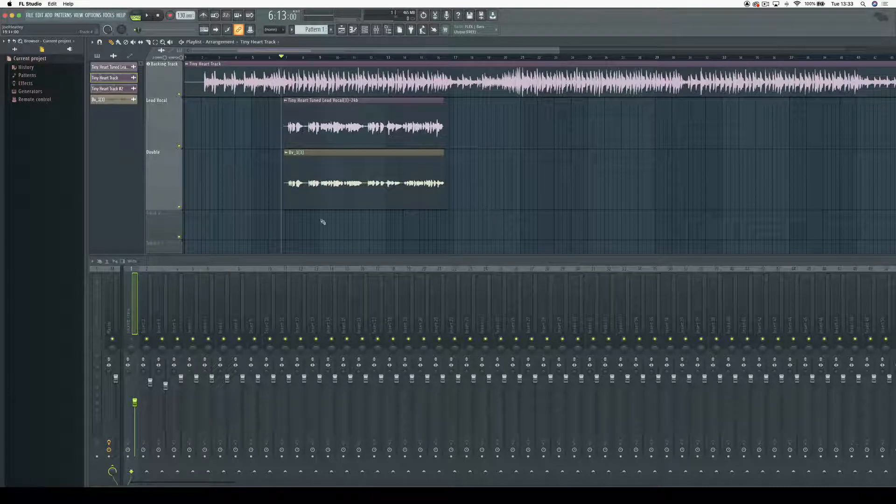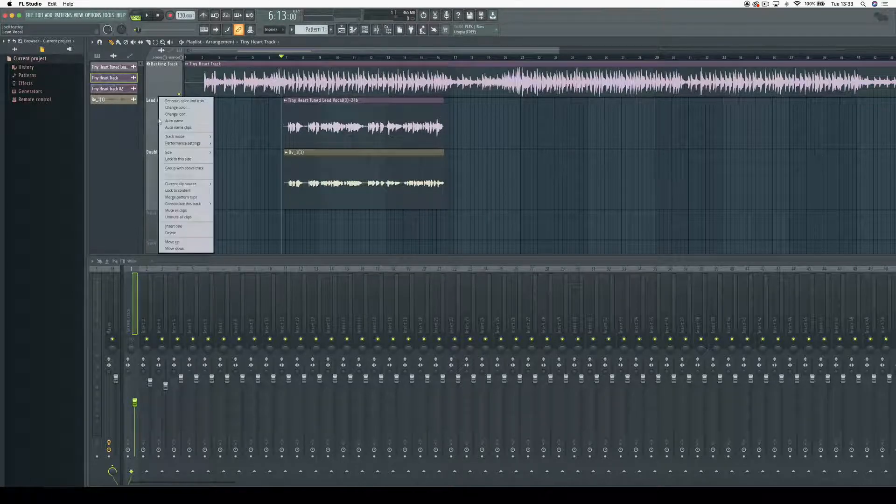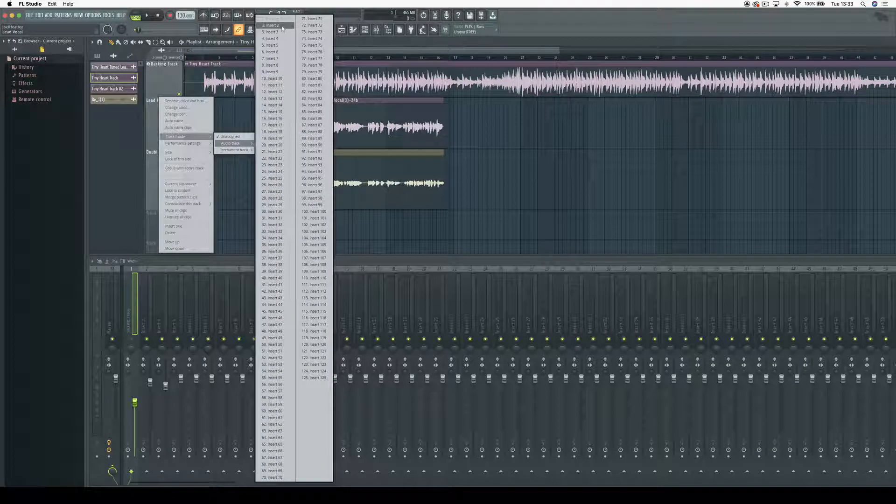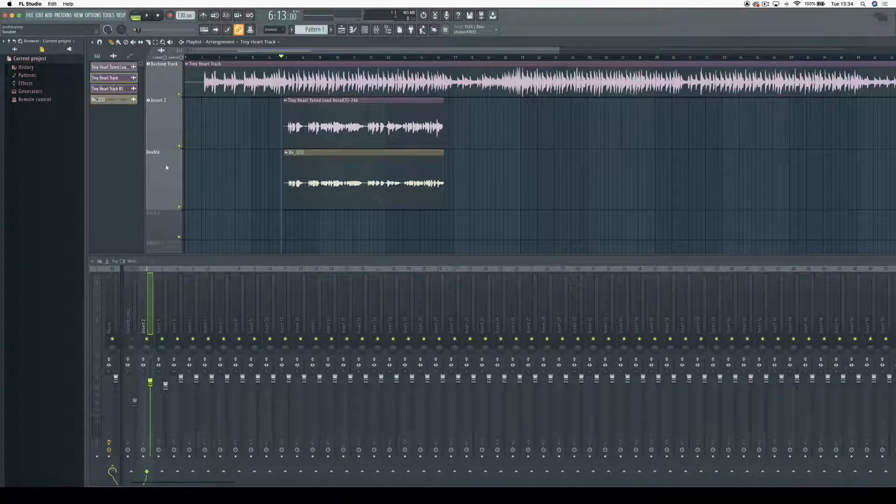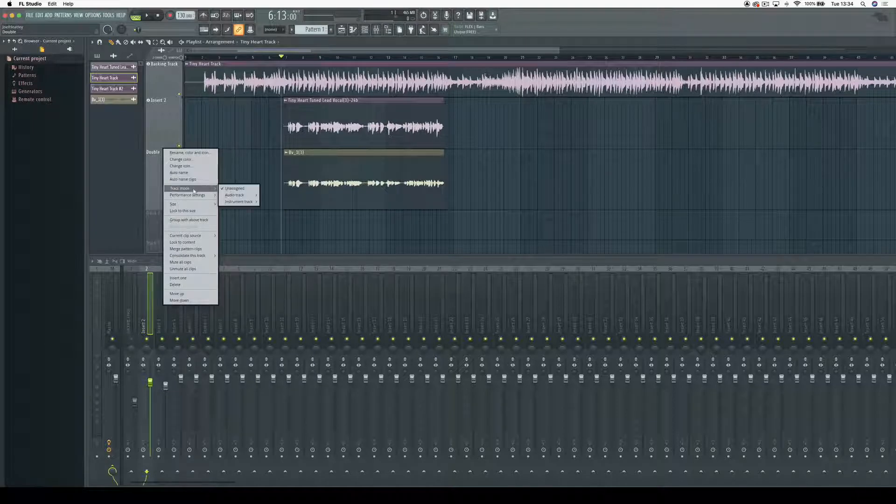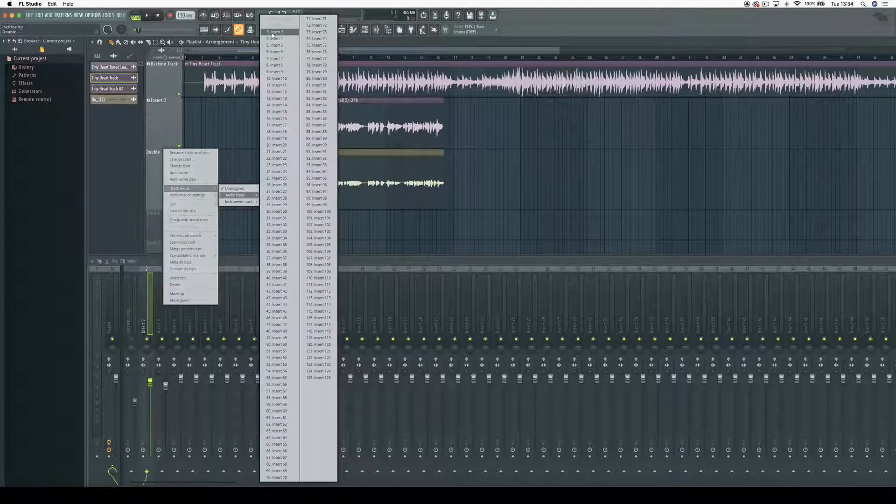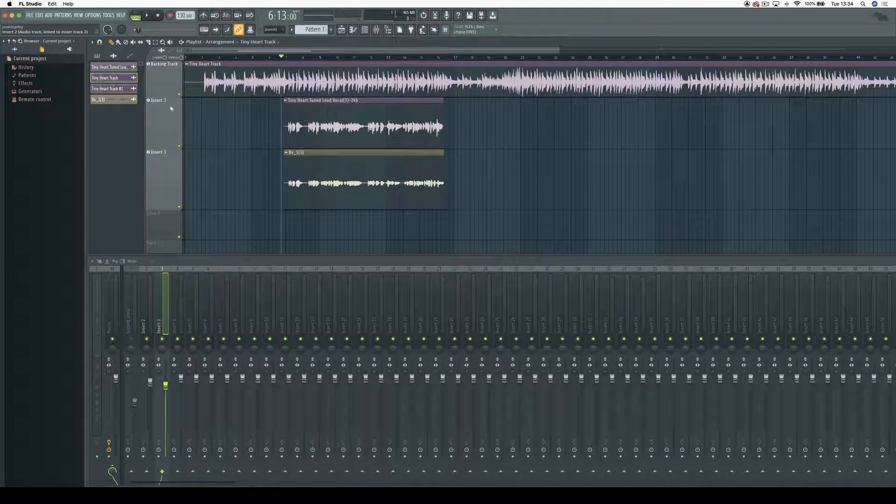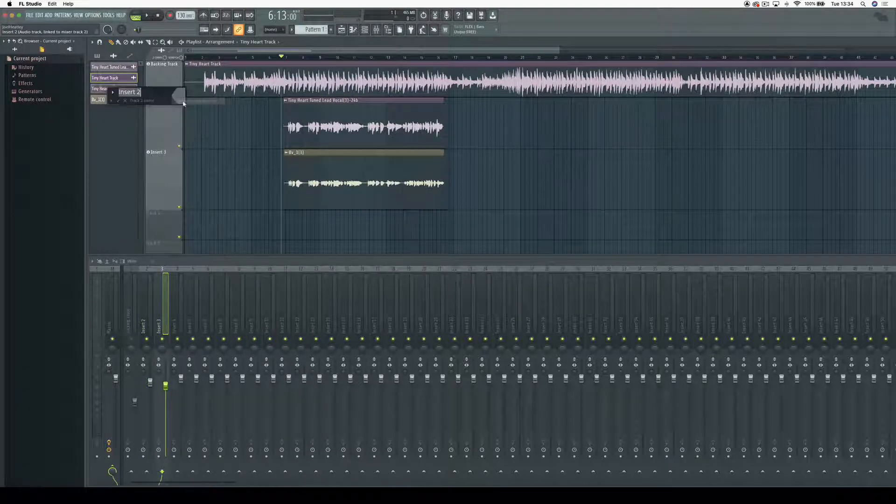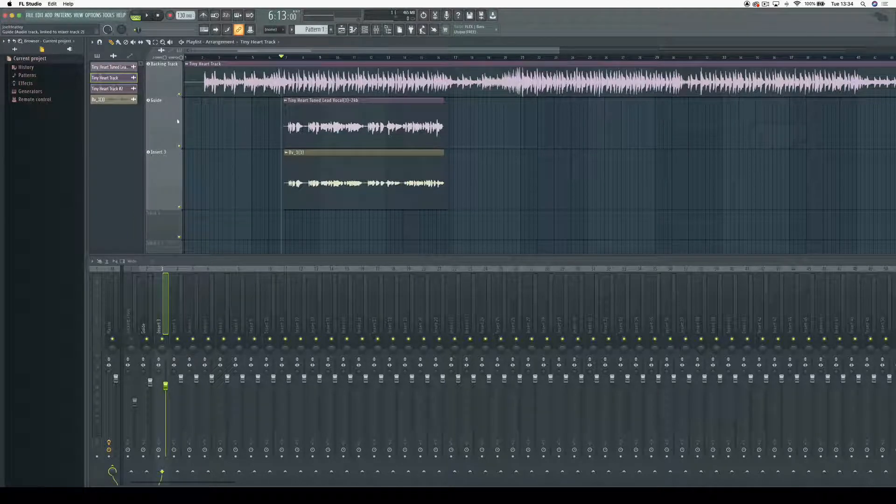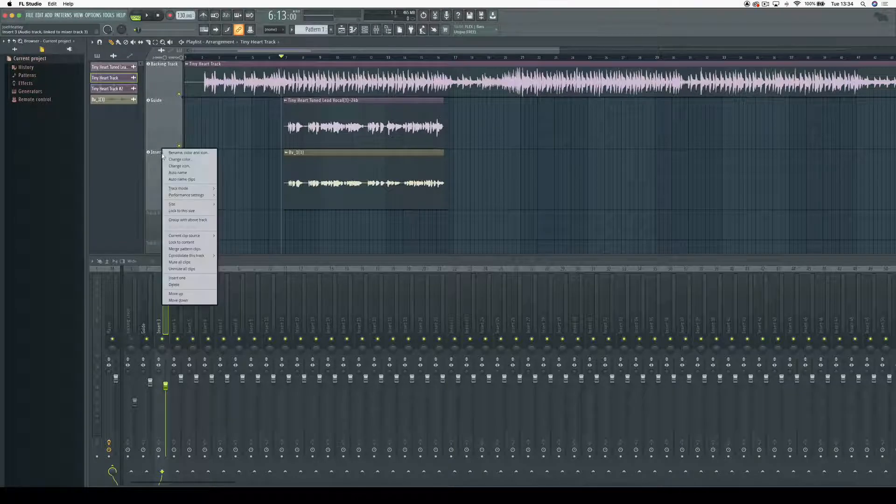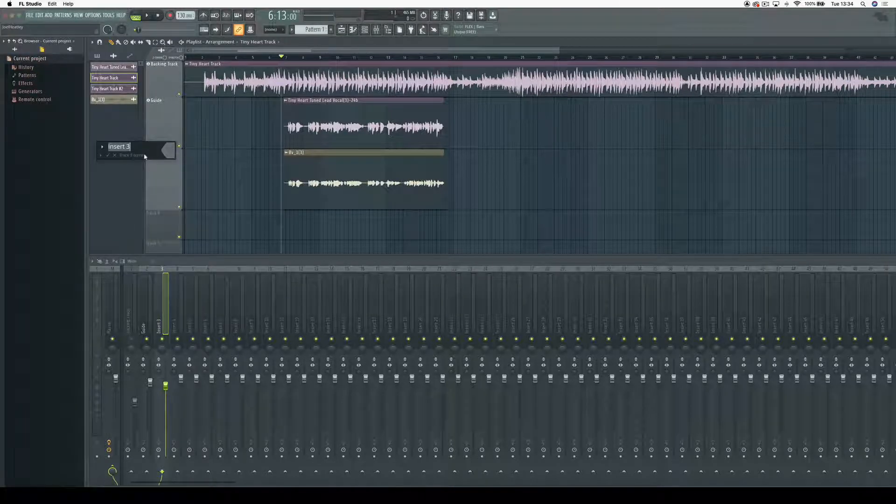To start off, I need to route the lead vocal into insert 2, and then for the double, I need to route it to insert 3. To make things easier, I'm going to rename the lead to 'guide,' which is what we call it in Vocaline Ultra, and rename the double to 'dub.'